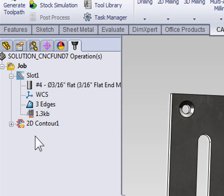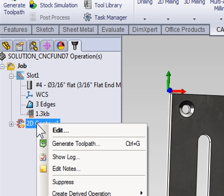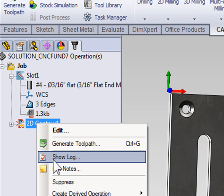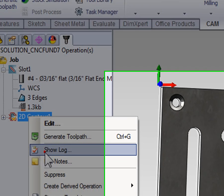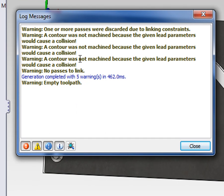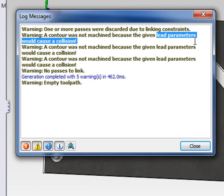To find out what's wrong, right-click the toolpath and select Show Log. Our error indicates that the lead-in parameters would cause a collision.